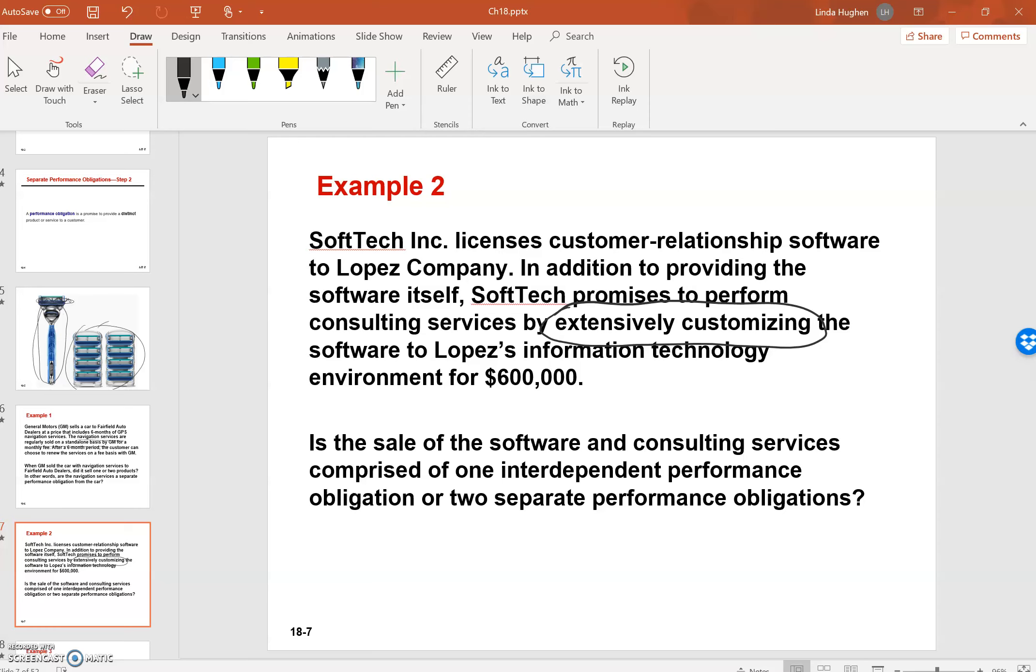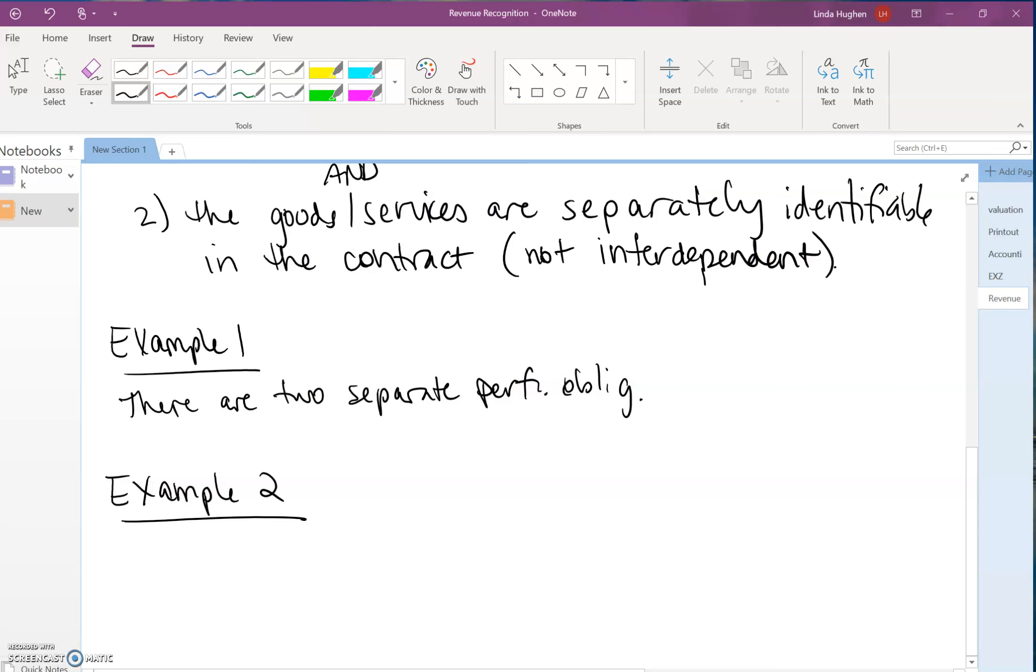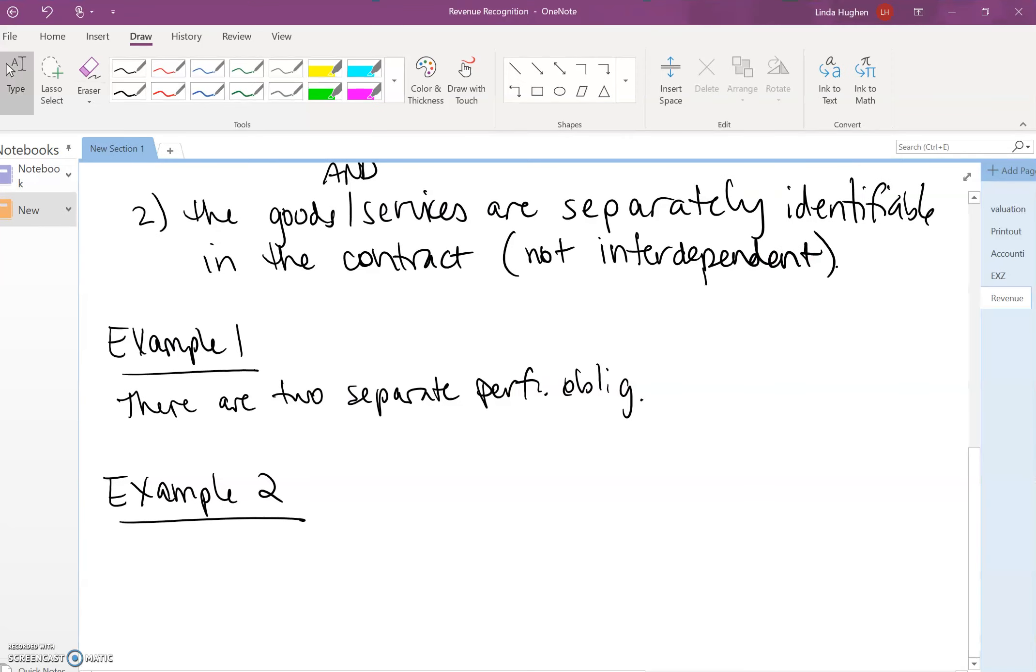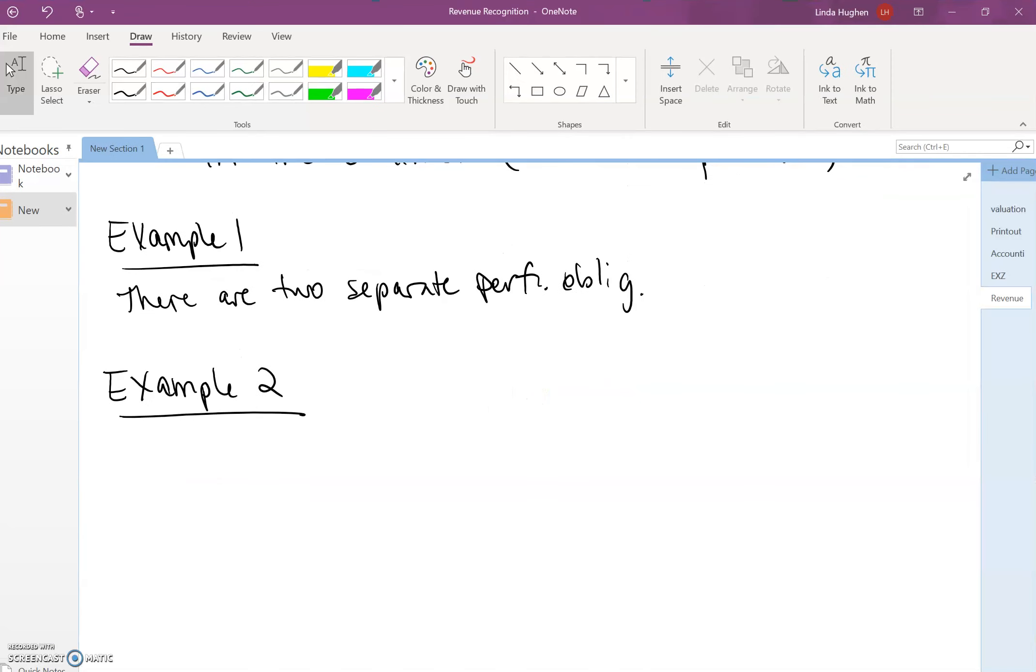The question is, is the sale of the software and the consulting services comprised of one interdependent performance obligation or two separate performance obligations? I'll just take a moment to think about how you might answer that. So because the software is customized to meet Lopez's needs...